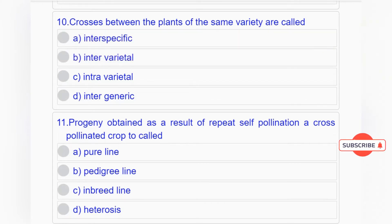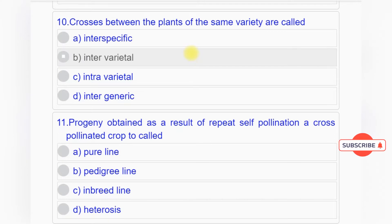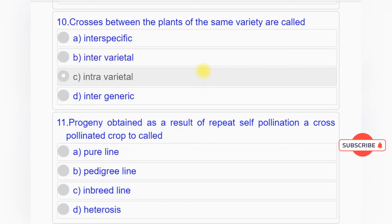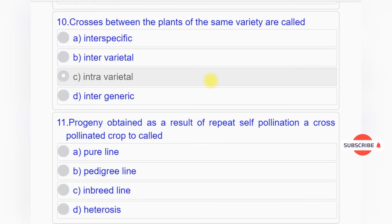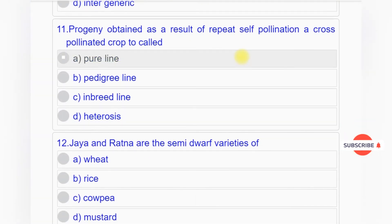Question number ten: Crosses between the plants of the same variety are called option A: interspecific, option B: inter varietal, option C: intravarietal, option D: intergeneric. Answer to question number ten is option C: intravarietal.